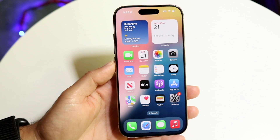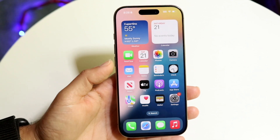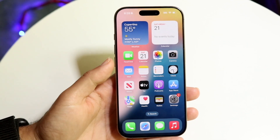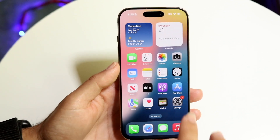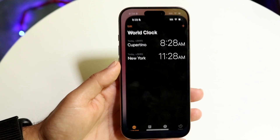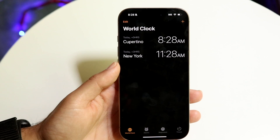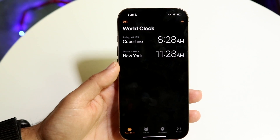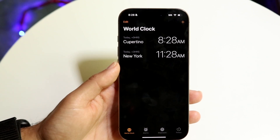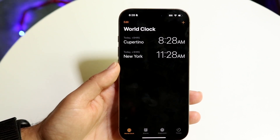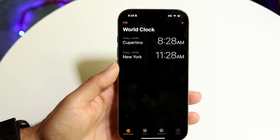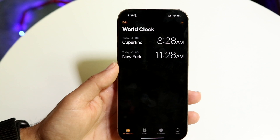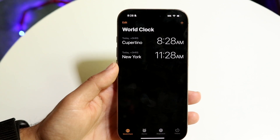The very first thing you're going to want to do is make your way over into your Clock application. Go ahead and tap into Clock, and it's going to bring you into this particular page.